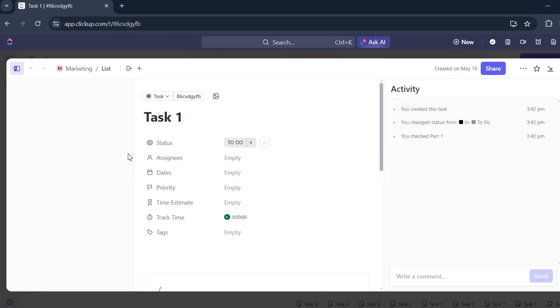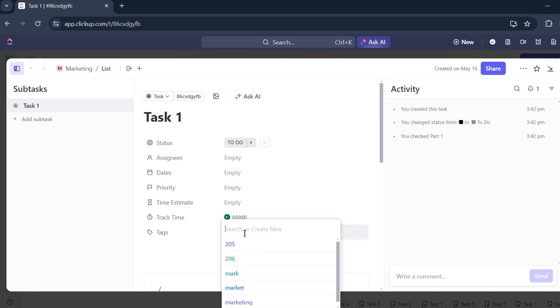There, this is Task 1. You'll see tags. Since that's empty, I'll add some.